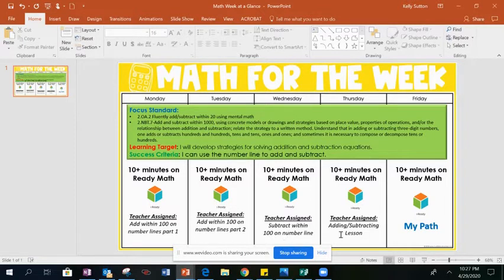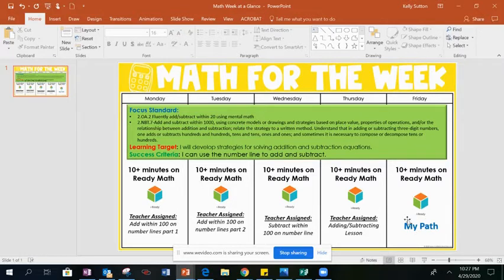On Thursday, depending on your level, you have an adding and subtracting lesson, or either just adding or just subtracting. For Friday, please go on your My Path or complete any assigned lessons that you did not complete throughout the week.